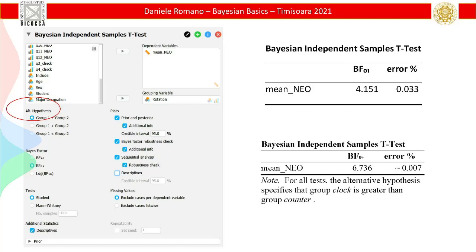You will get slightly different results because it's sampled from the posterior — it slightly changes every time. If you close the software and re-run, it slightly changes because you can set the seed, but that's another problem. For the t-test they didn't implement seed-setting — I don't know why. So you'll have slightly different results every time. That's also why they put this percentage of error — it's the approximation you get from the posterior.